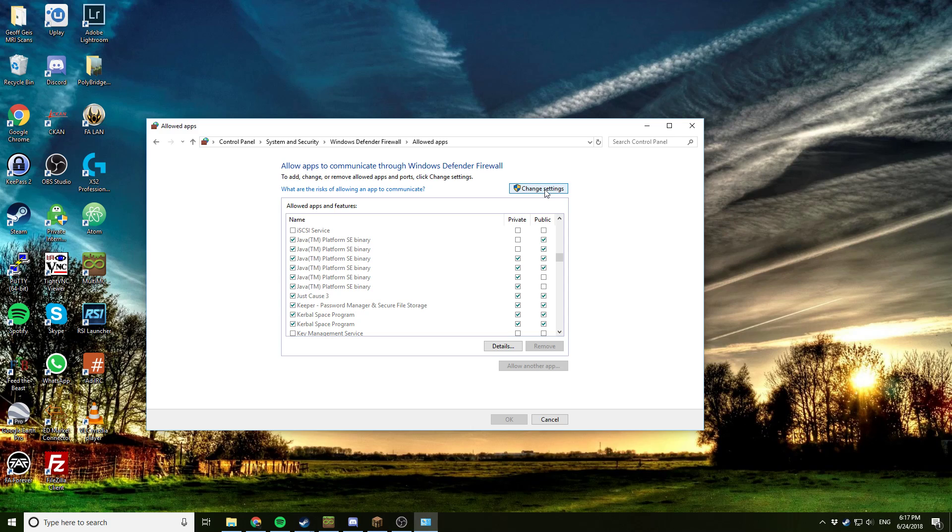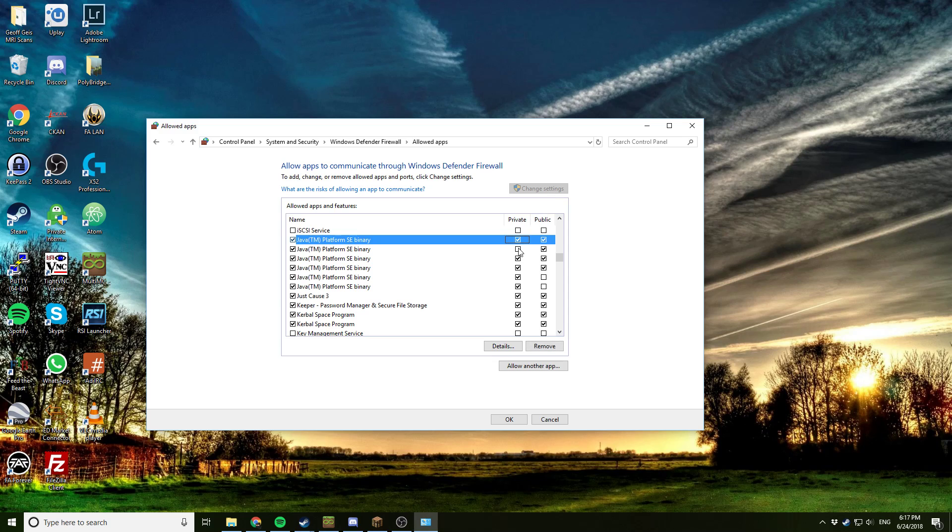So we have to click this button right here that says change settings. You have to allow administrator or have administrative access to change this.